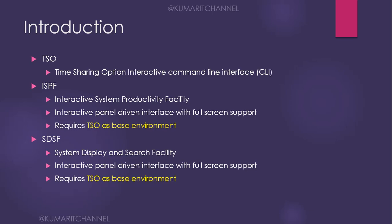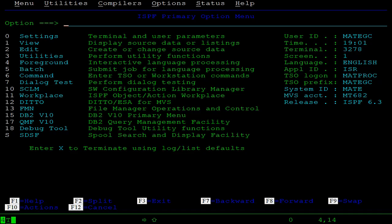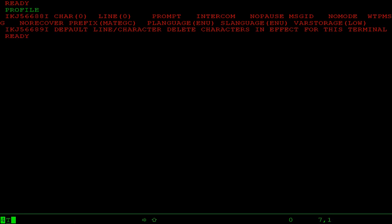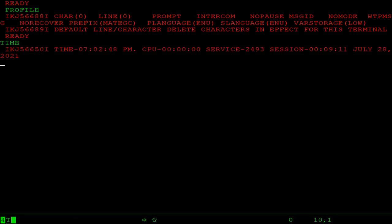Now let me connect to the mainframe and show you how we move to TSO, ISPF, and SDSF. As soon as you log in, you see the initial ISPF primary option menu screen. To go to TSO, type '=X' on the command line — this puts you in TSO mode, similar to MS DOS command mode. Here we can execute a set of commands. For example, if you want to see your profile, just type 'PROFILE' and it will show your profile for the user ID you are logged in with.